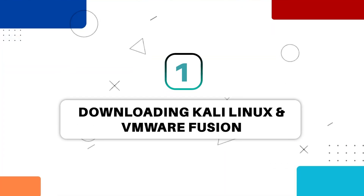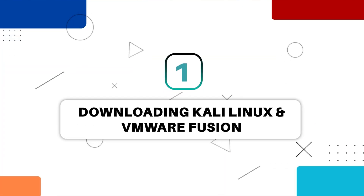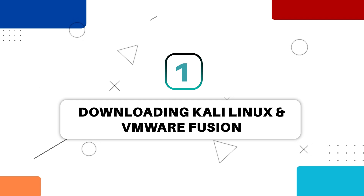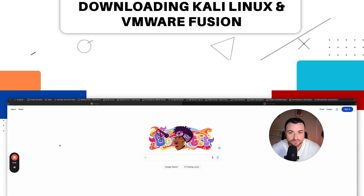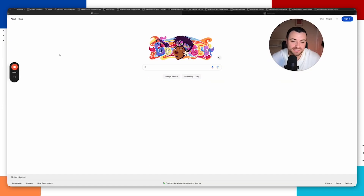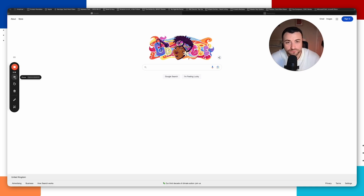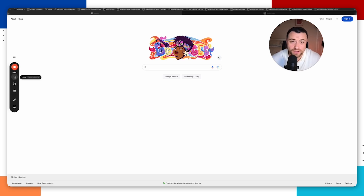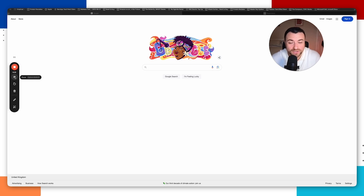We're going to be downloading VMware Fusion and of course Kali Linux. VMware Fusion is our virtual machine software that we're going to be running Kali Linux on top of. If you don't know what a virtual machine is, it's basically a computer within a computer. So even though we're running macOS, we can use a virtual machine to run Kali Linux on top of it.